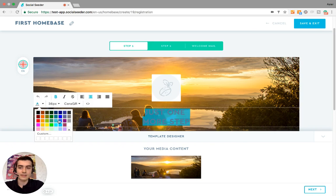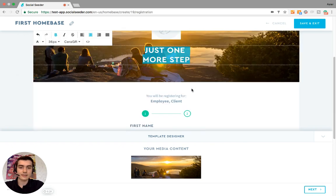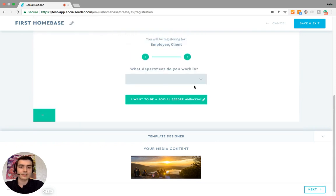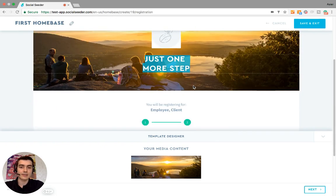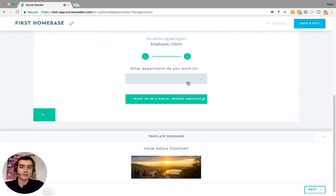Let's make this a bold white text. As you can see, this step also has the questions from the custom fields: 'I want to be a Social Seeder ambassador.'